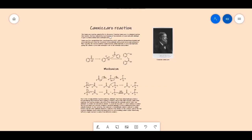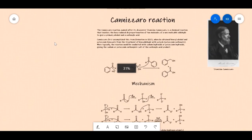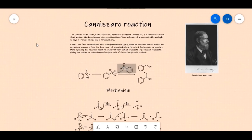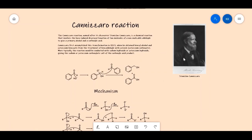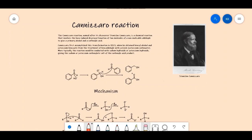In today's video we'll study the Cannizzaro reaction, named after its discoverer Stanislaw Cannizzaro. It is a chemical reaction that involves the base-induced disproportionation of two molecules of a non-enolizable aldehyde, giving a primary alcohol and a carboxylic acid.